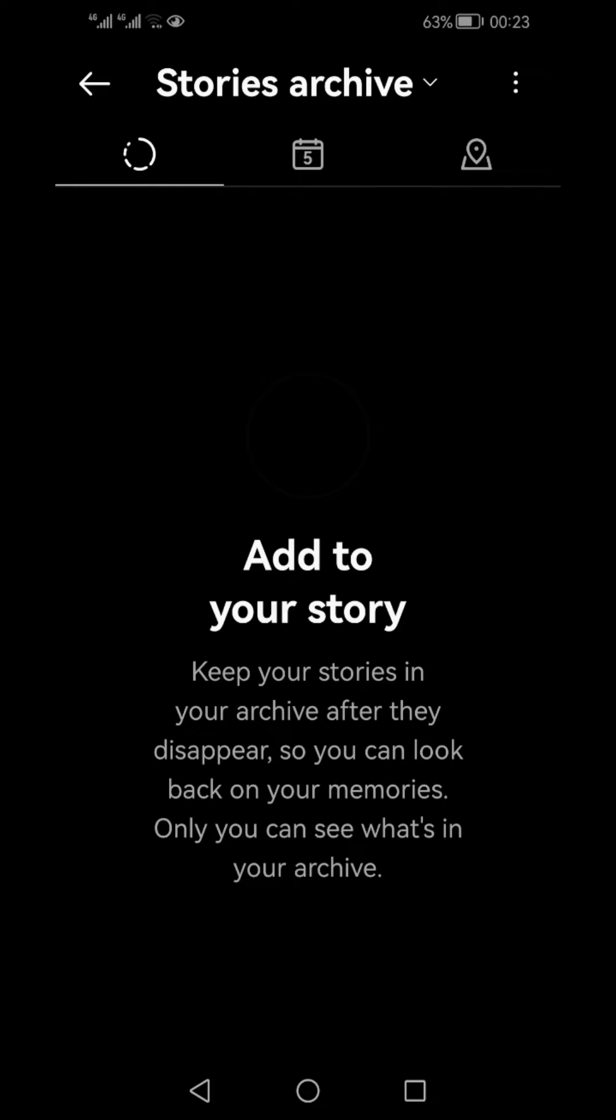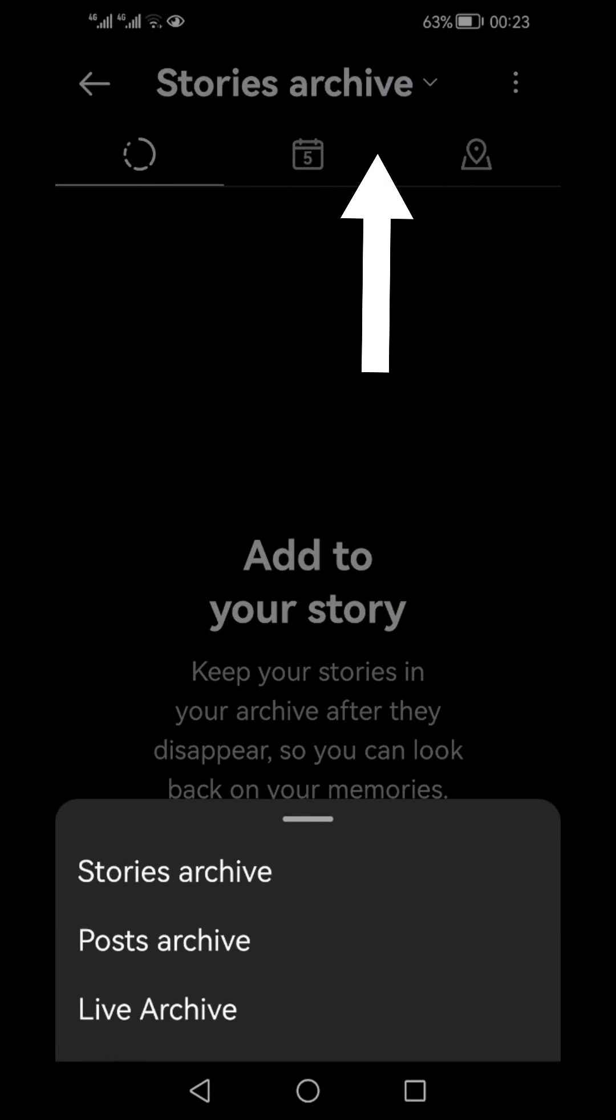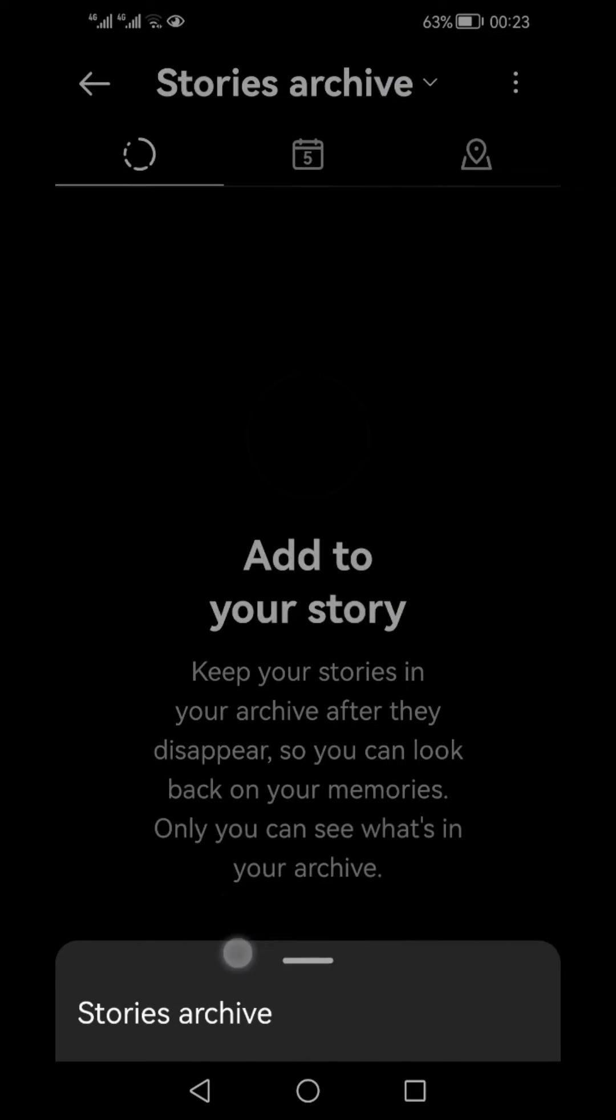Here you would see your archived posts. If you don't see that, you need to click the top story archives, and from the pop-up menu, click post archives.